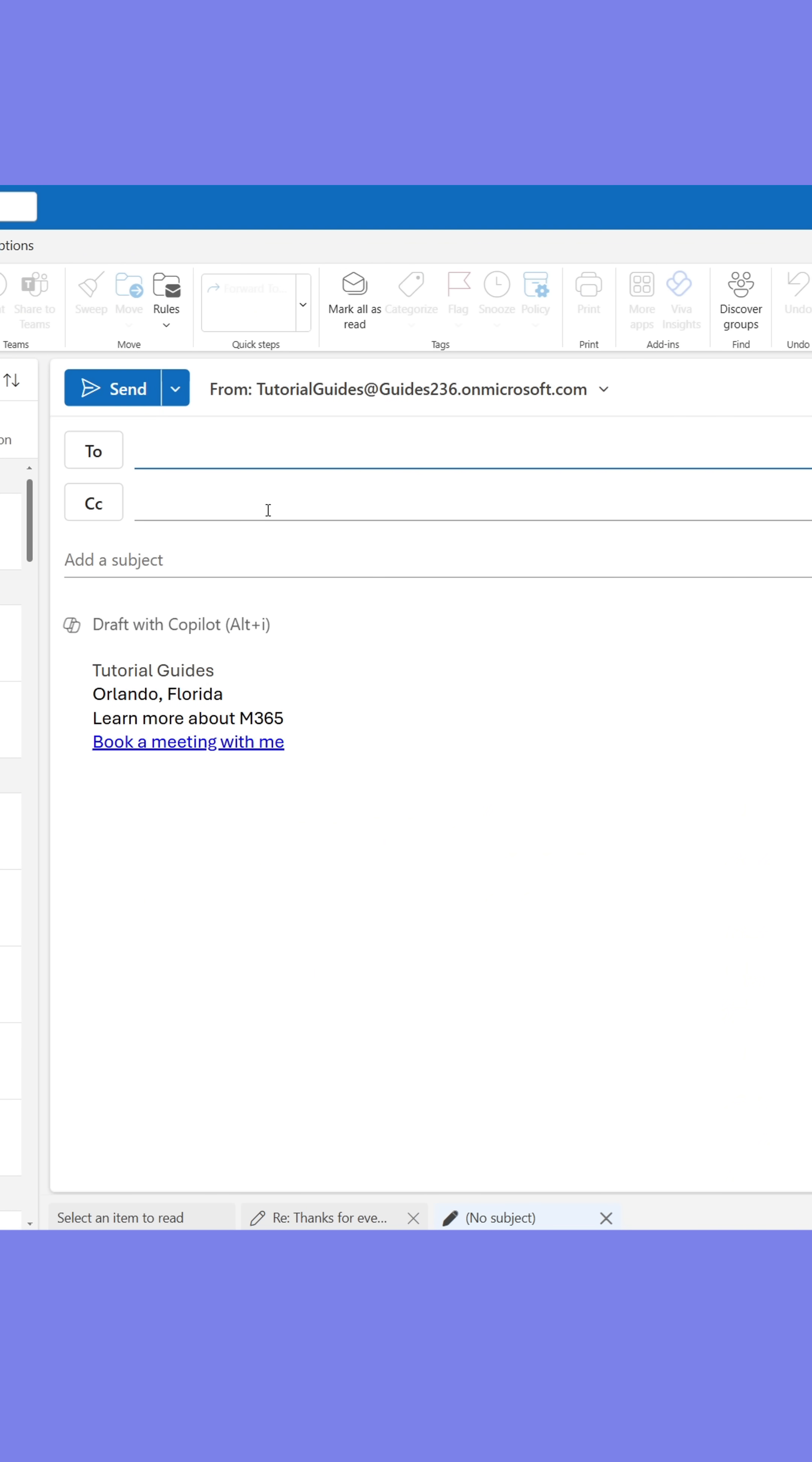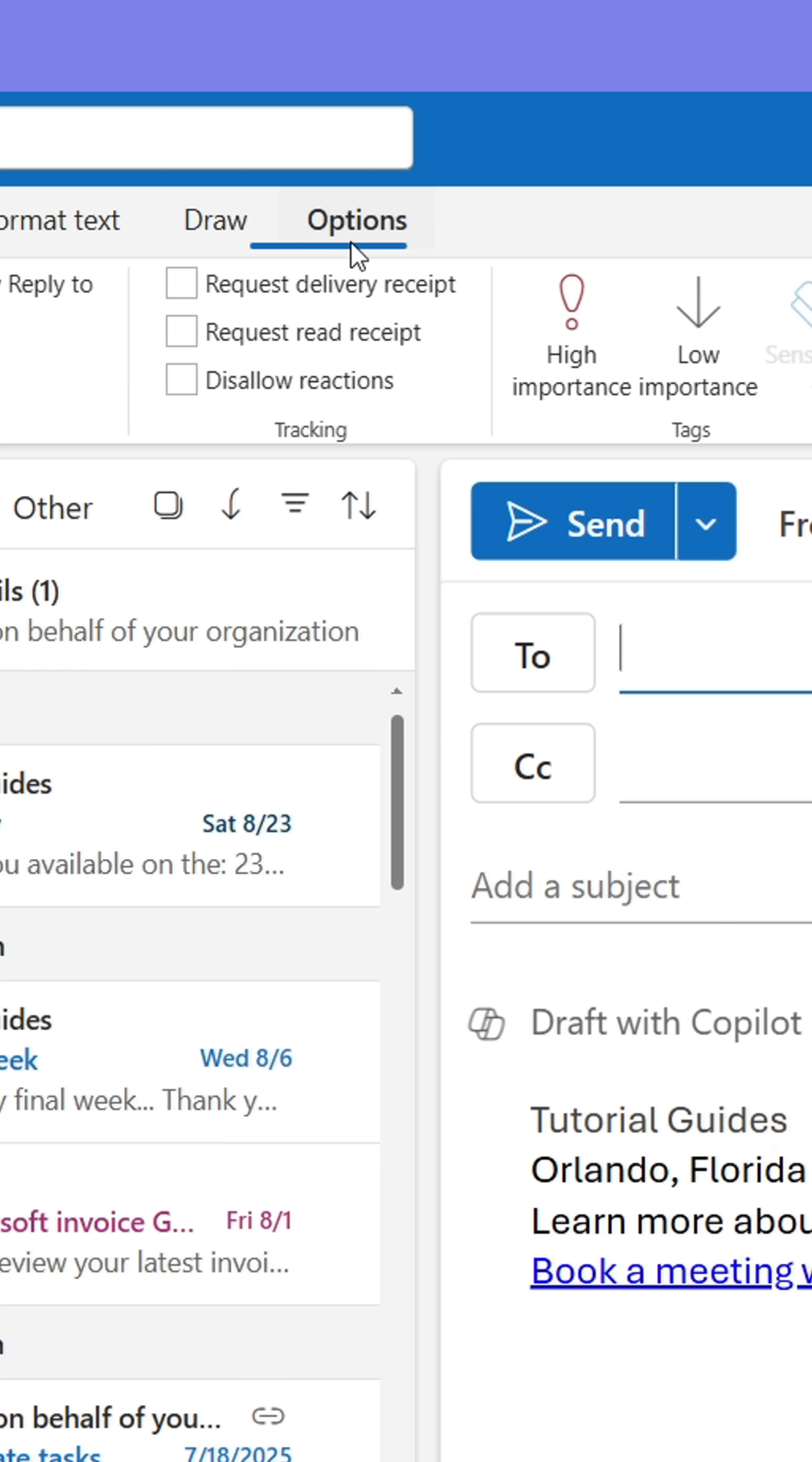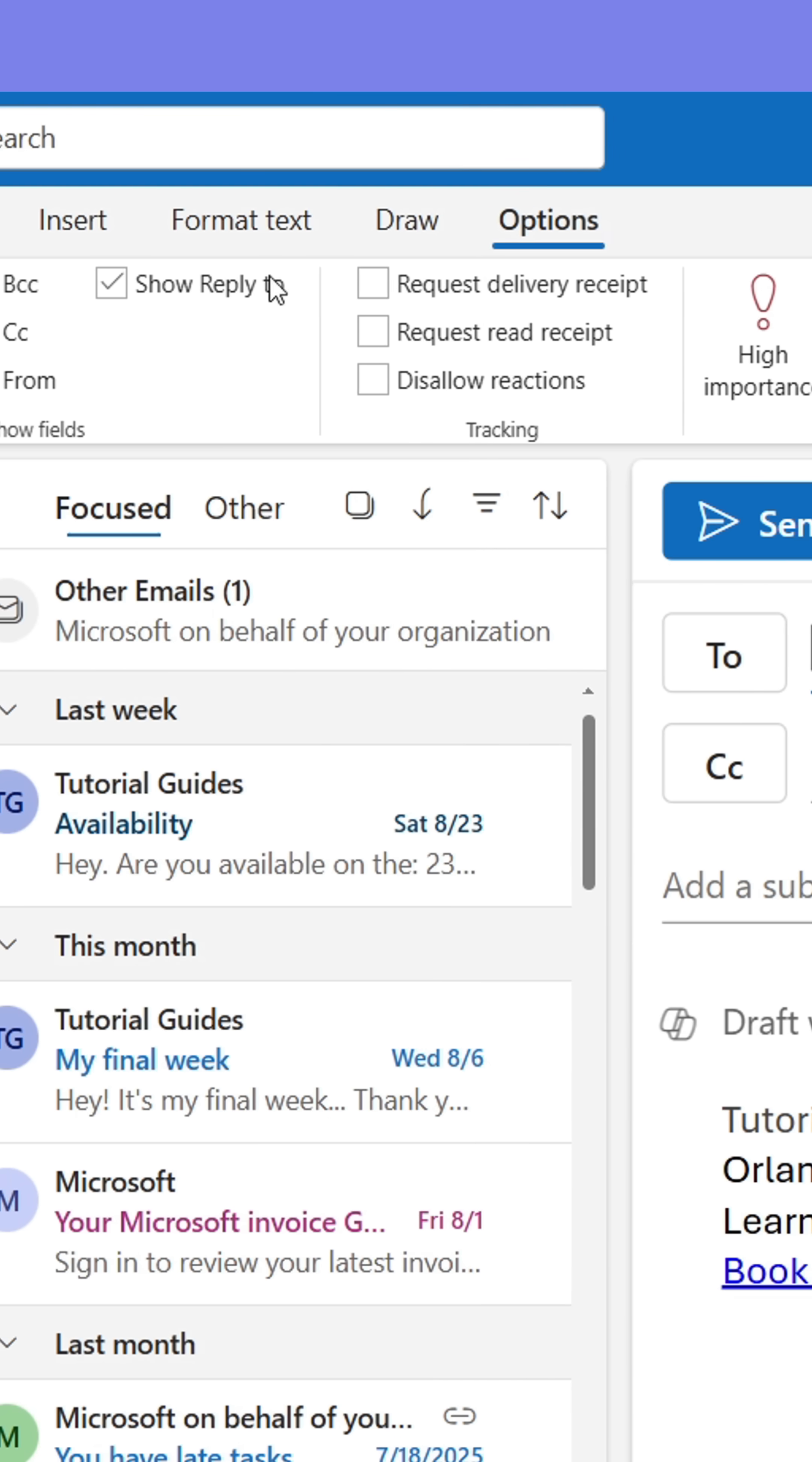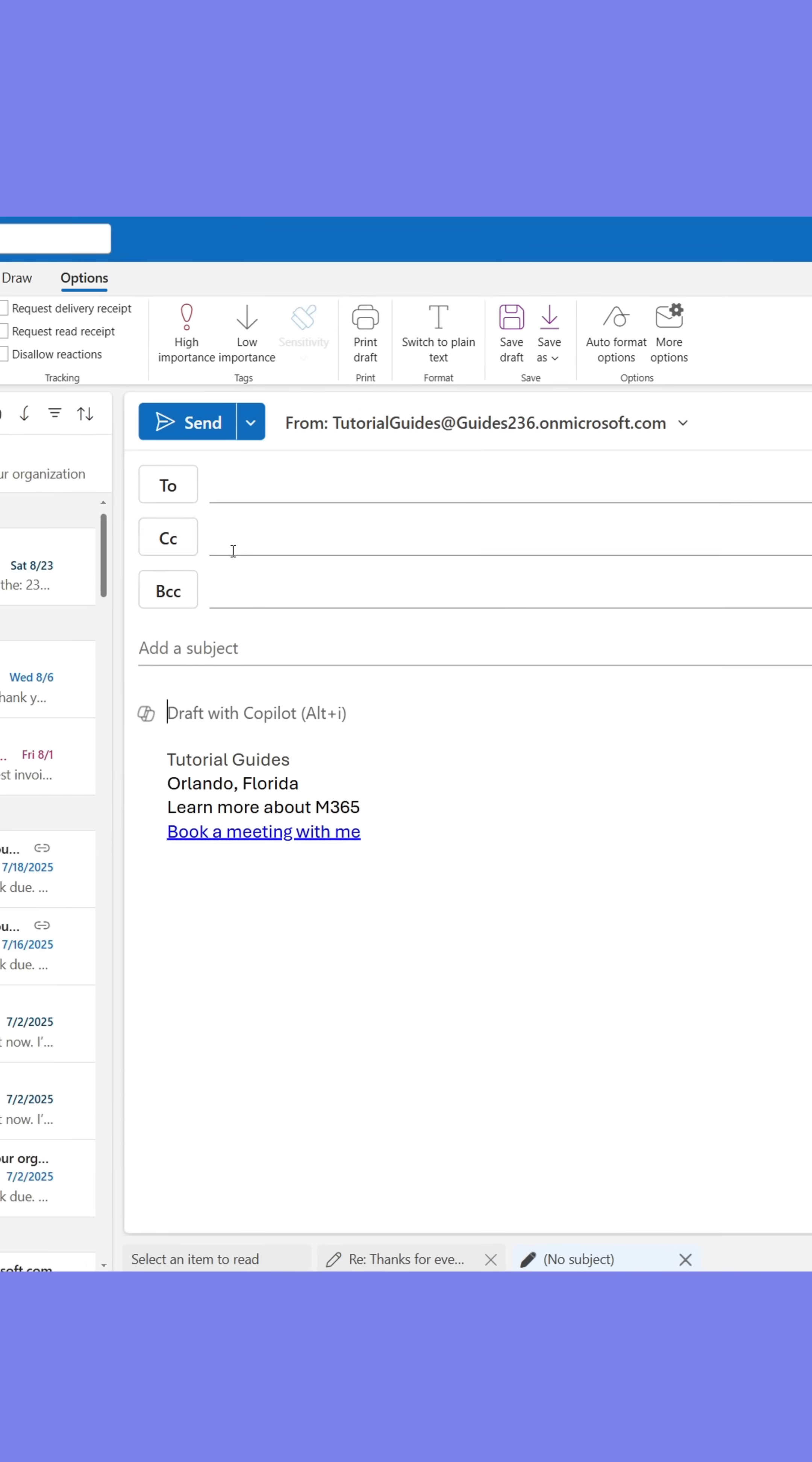You can also open up a new email and start by going to the Options tab at the top. From here, check the box BCC to show the BCC field.